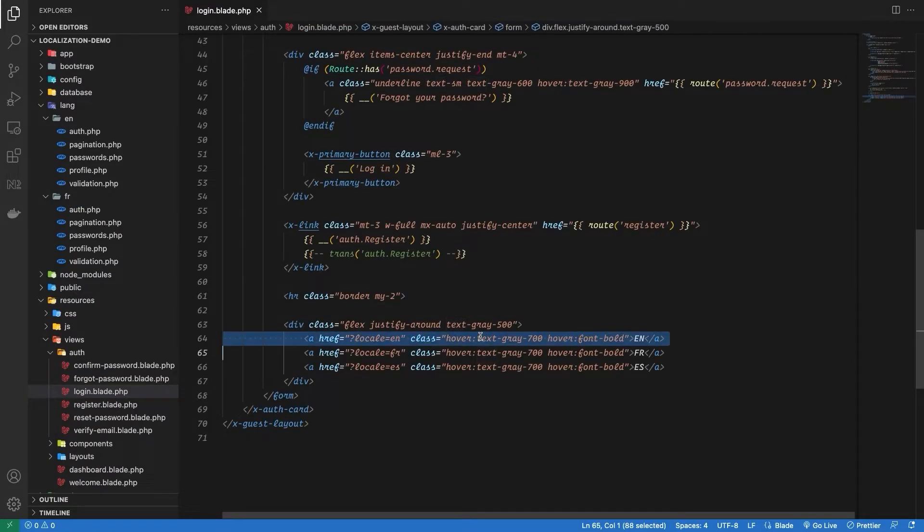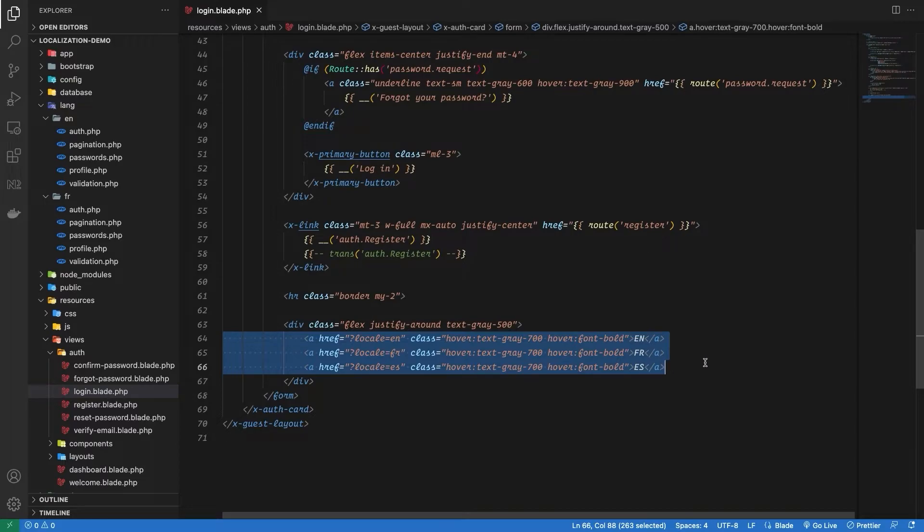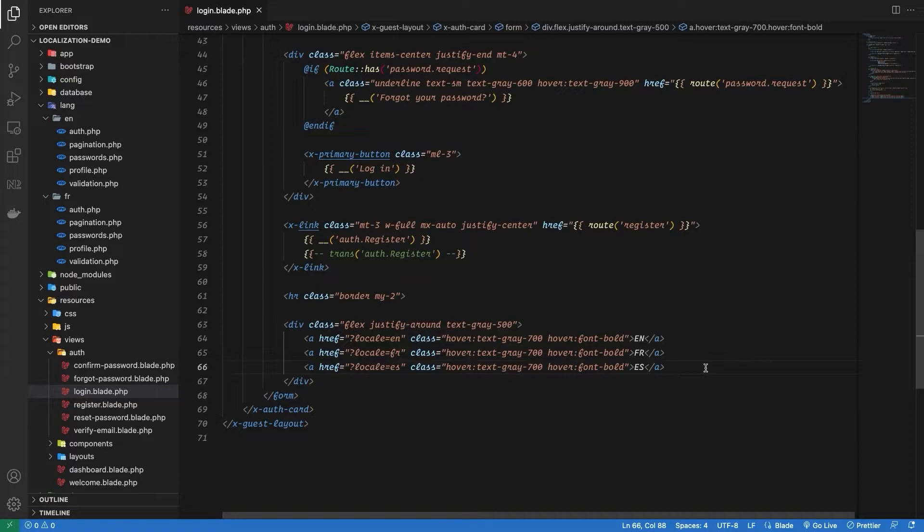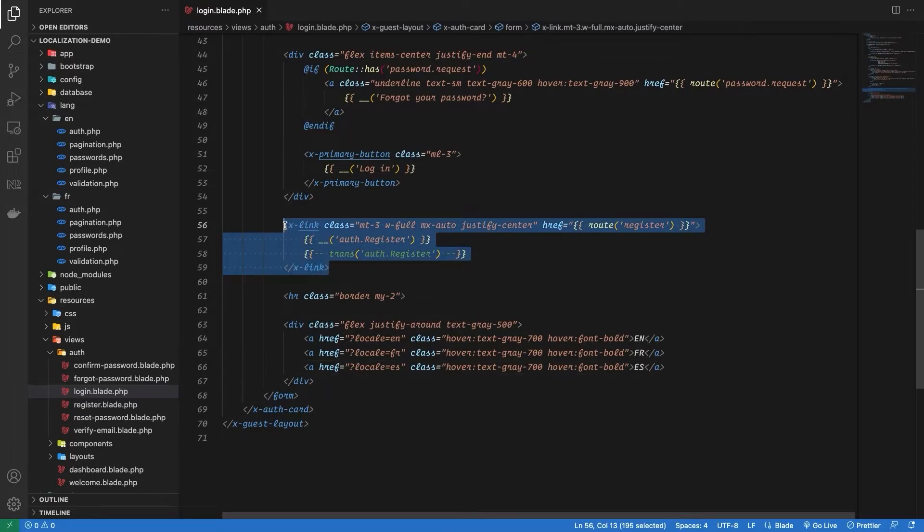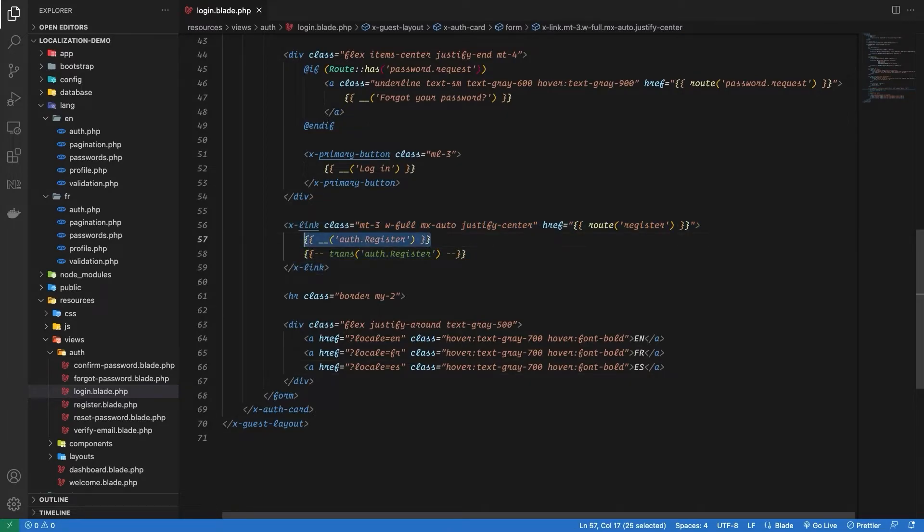The three links we added in the login page will allow us to change the locale of our application. So whenever a user clicks on French, the locale will be set to French. In order to parse the keys to actual translation, we can use underscore underscore brackets, or we can use a traditional way of using trans method, which also takes a key as a parameter.